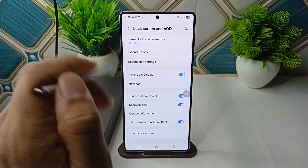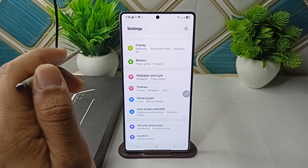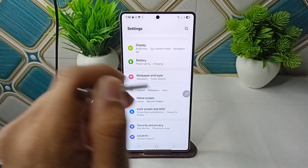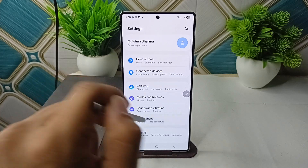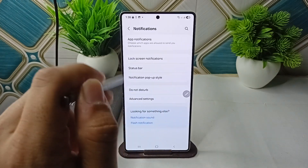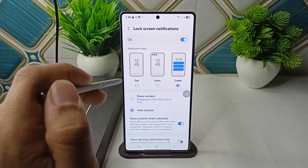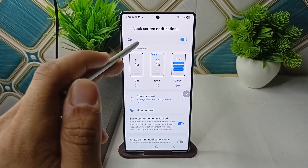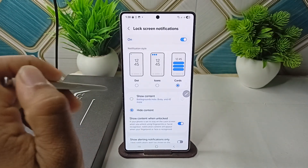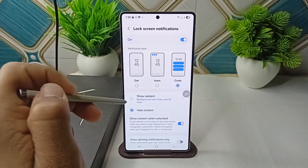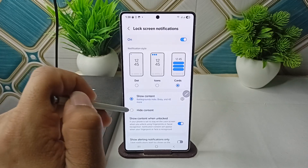If you are still facing the issue that your Now Bar is not responding, go to Notifications, then click on Lock Screen Notifications, and make sure that lock screen notifications are turned on. Also check that 'Show Content' is enabled.